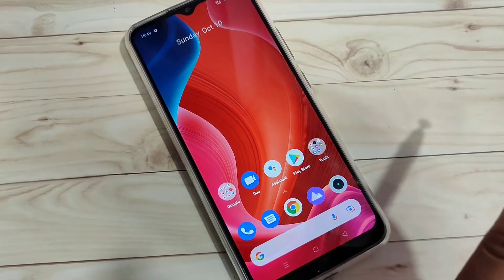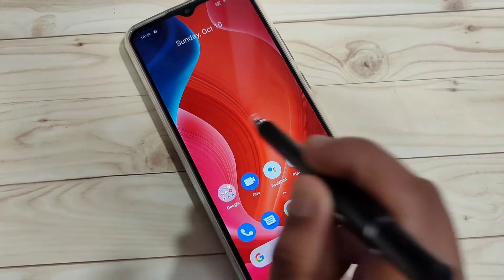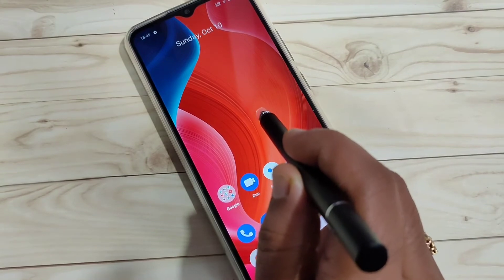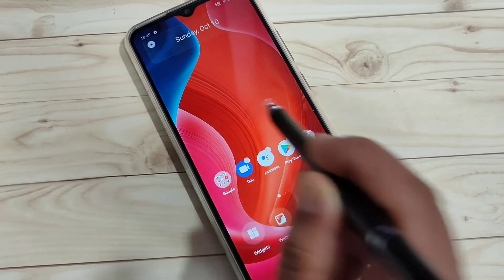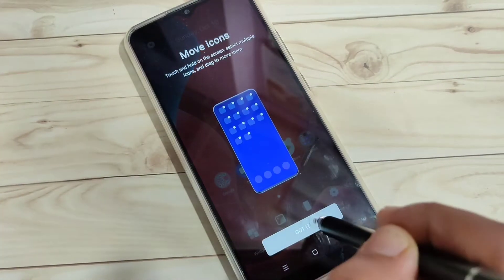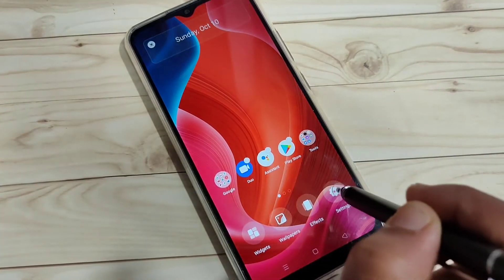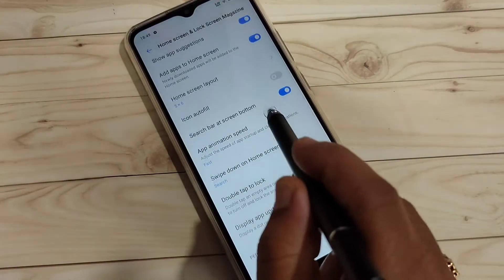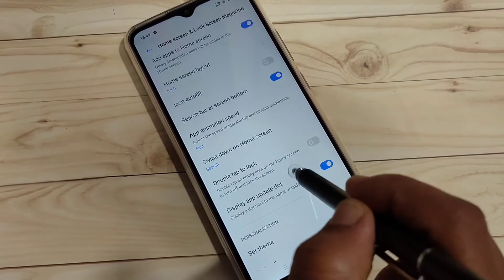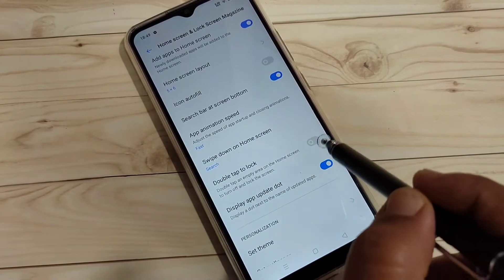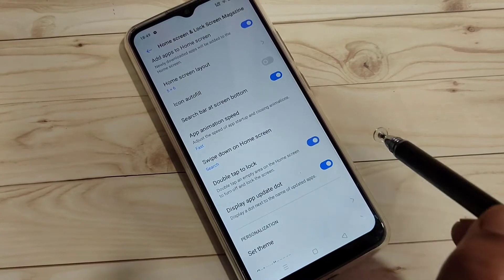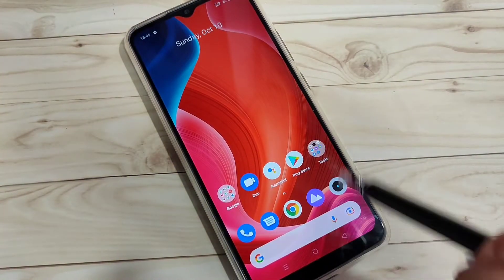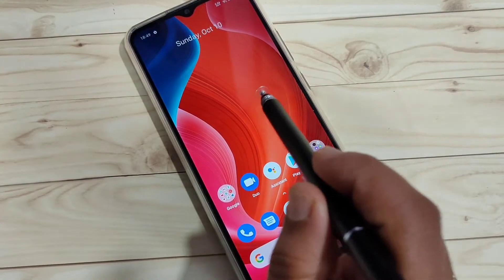The first method to lock the screen without using the power button: tap and hold on the blank area of the home screen, then tap on Settings. Scroll down and you can see the option 'Double tap to lock' — turn on this option.